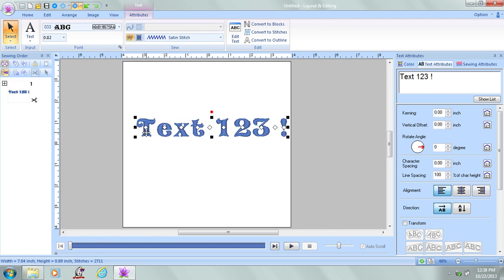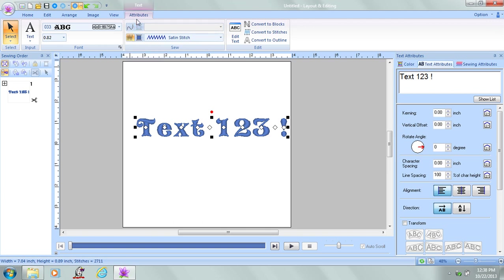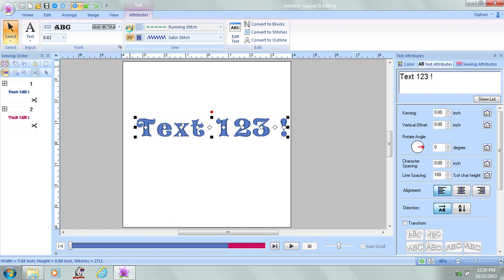I think I'd like to turn on the outline. While the text is selected, black sizing handles are showing. I'm going to be on the Attribute tab. Click on the squiggly line.